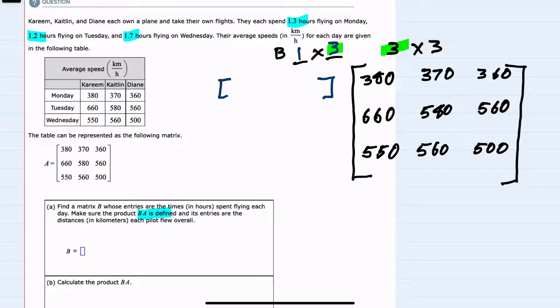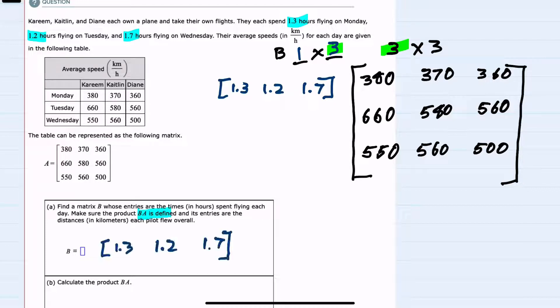The three numbers in order are: Monday 1.3, Tuesday 1.2, and Wednesday 1.7. This allows us to multiply B times A, so we've answered the first question — we've found matrix B.